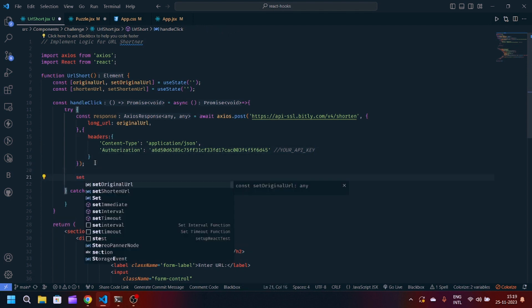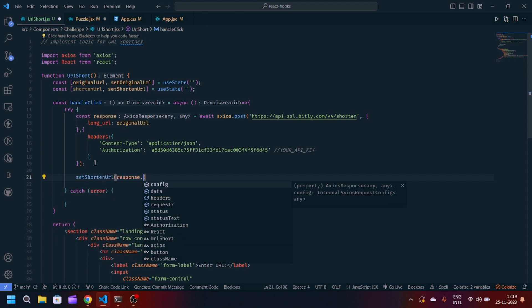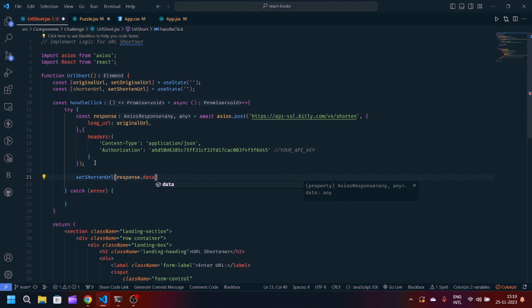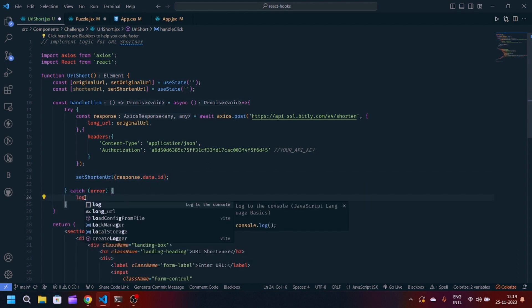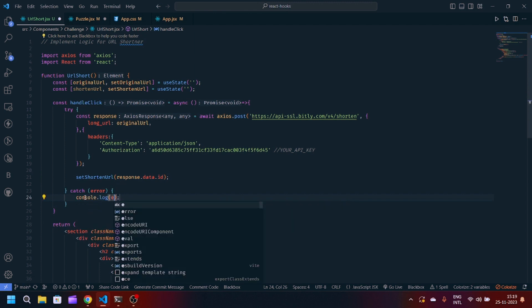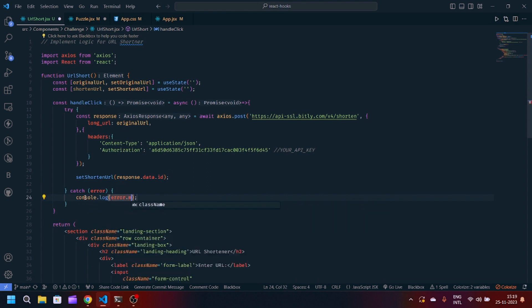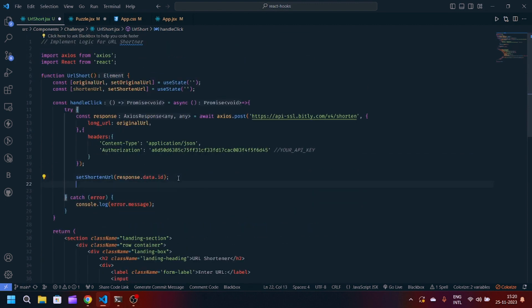Now we will update the final state by setShortenedUrl into response.data.id. In the catch block we will log the error message when the request was unsuccessful. Error.message.